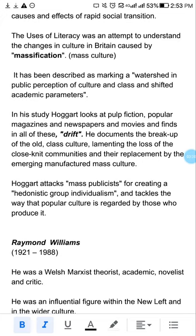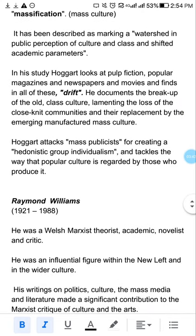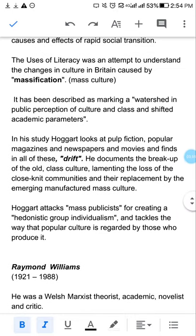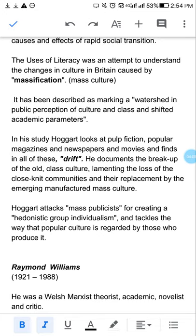جب means of production میں change ہوتے ہیں اور سرکاریں بدلتی ہیں تو working class کی زندگیوں میں تبدیلی آتی ہے۔ جب literacy آئی تو اس نے ایک نئے ڈھنگ کی سوچ create کی جس سے working class کا نقصان ہوا۔ Richard Hoggart نے کہا کہ جب سے pulp fiction — فضول magazines، newspapers اور movies — آئے ہیں، انہوں نے ایک بڑا 'drift' پیدا کر دیا ہے — یہ دونوں terms، massification اور drift، exam میں پوچھی جا سکتی ہیں۔